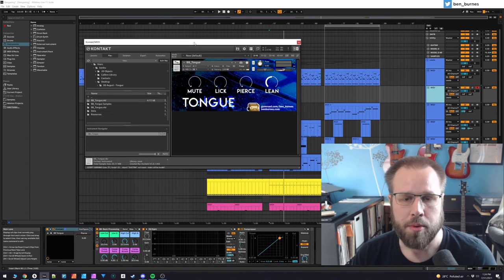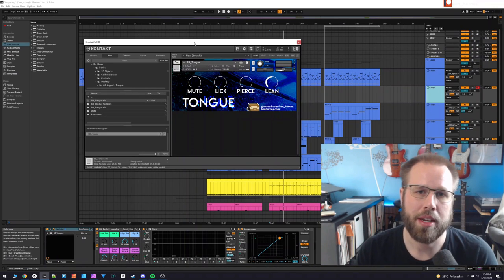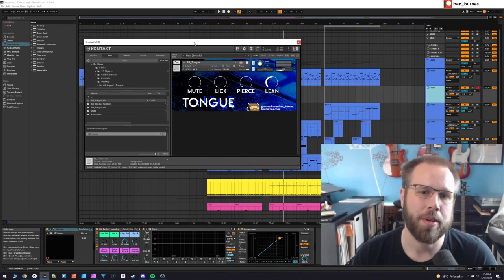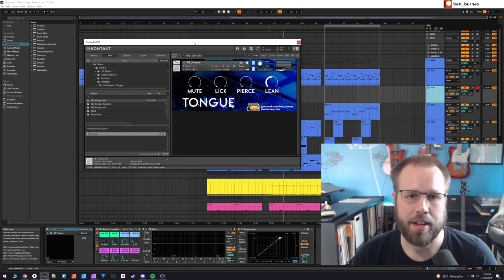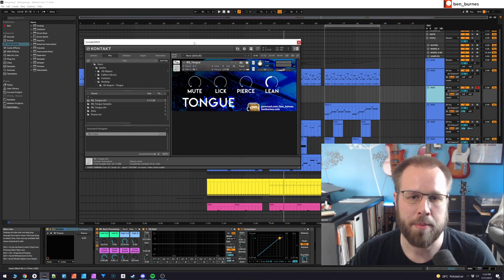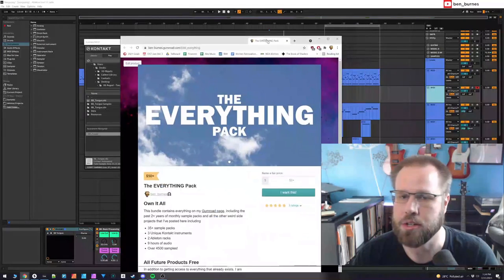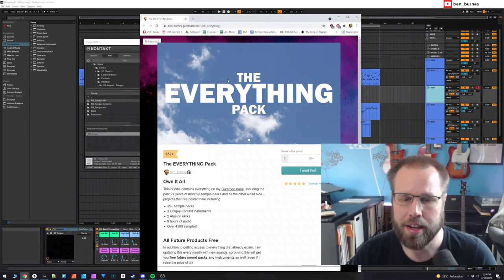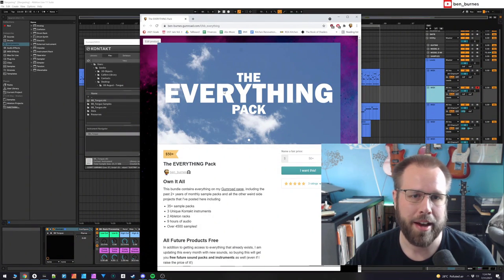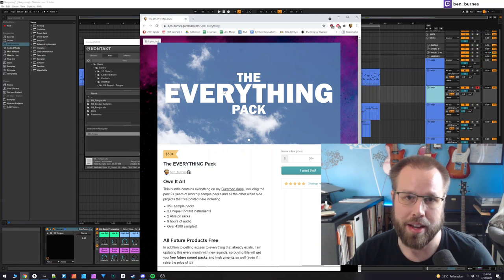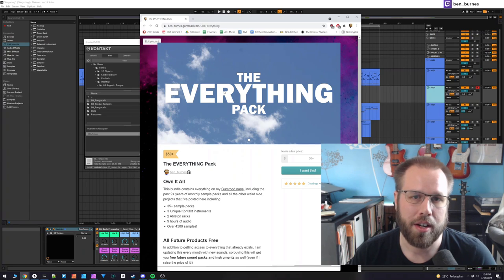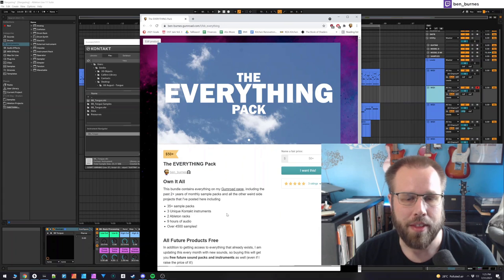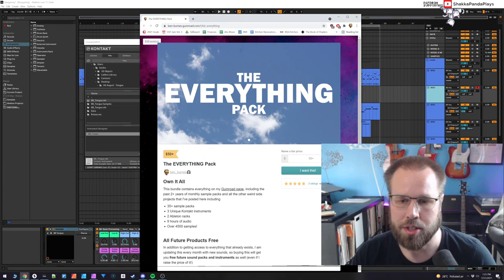Anyway, if you are interested in this, again the link to the Gumroad page will be in the video description. Throughout the month of August 2021, there will be a coupon code in the Gumroad page that will make this pack free. Another thing that I don't mention very often is on Gumroad I do have something called the Everything Pack, which is essentially a collection of all of the instruments and sample packs that I've created and posted on Gumroad, as well as everything that I will post in the future. So I keep this updated every time I post something new.